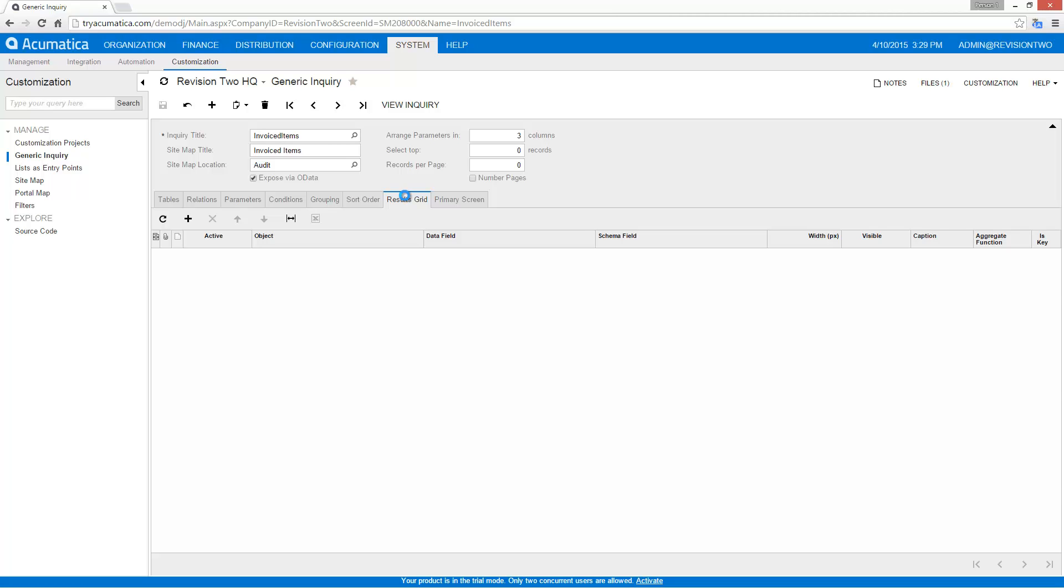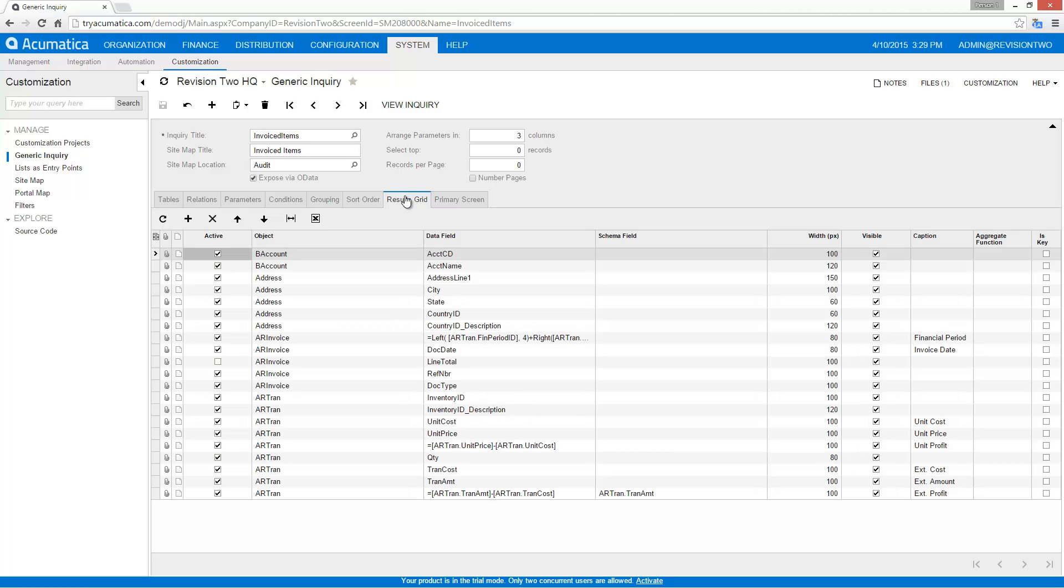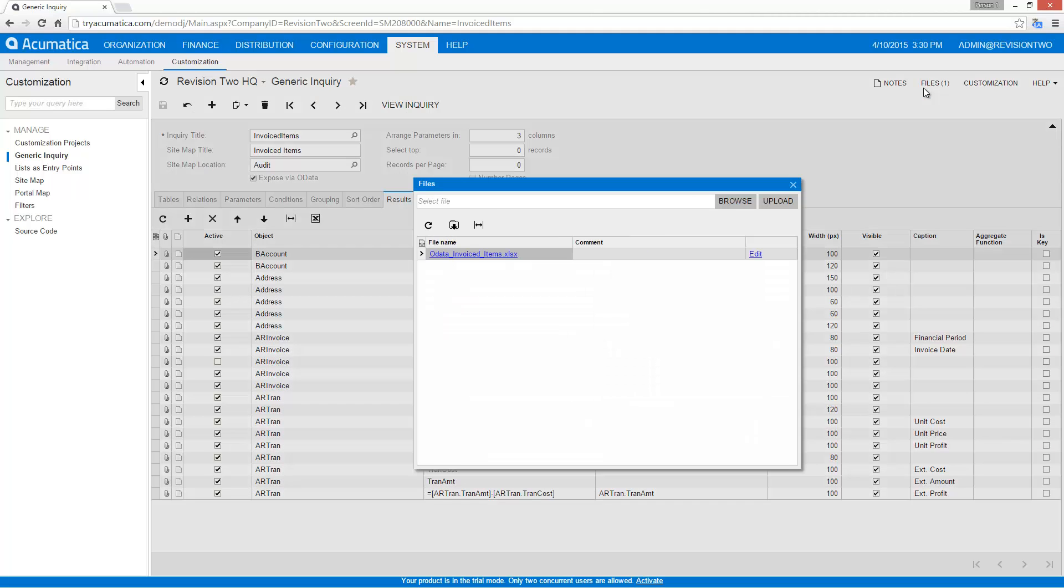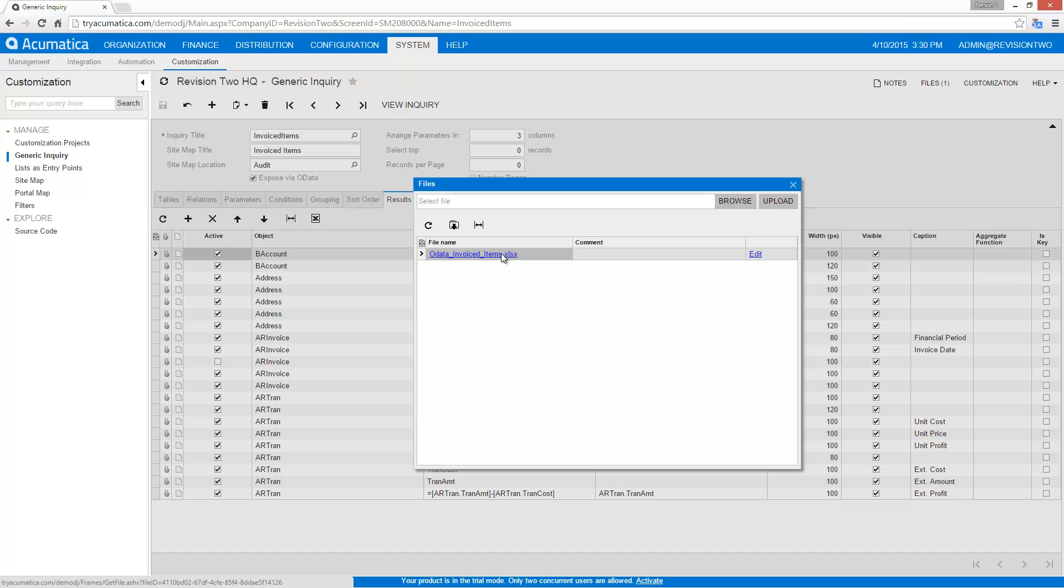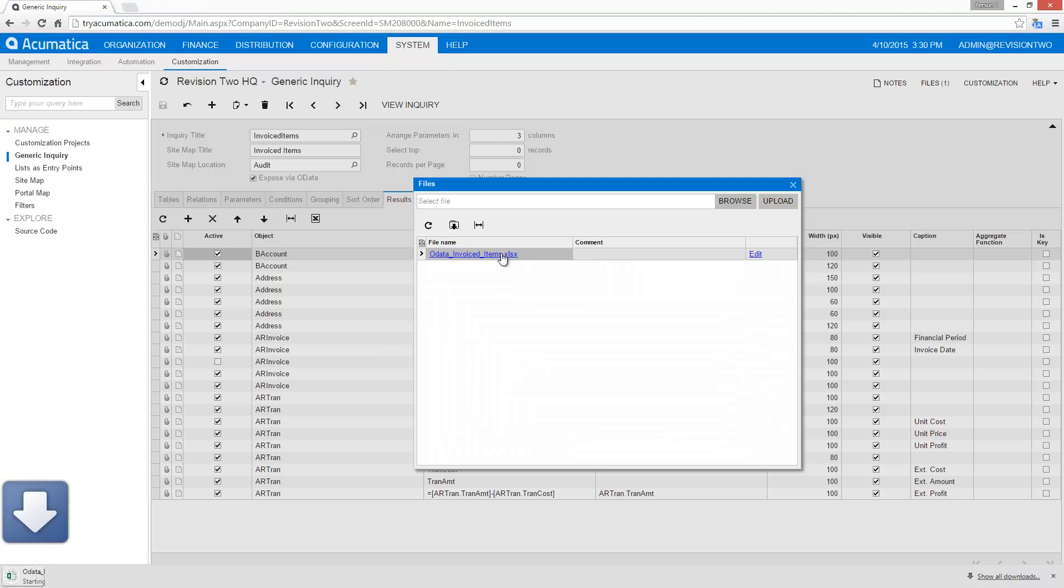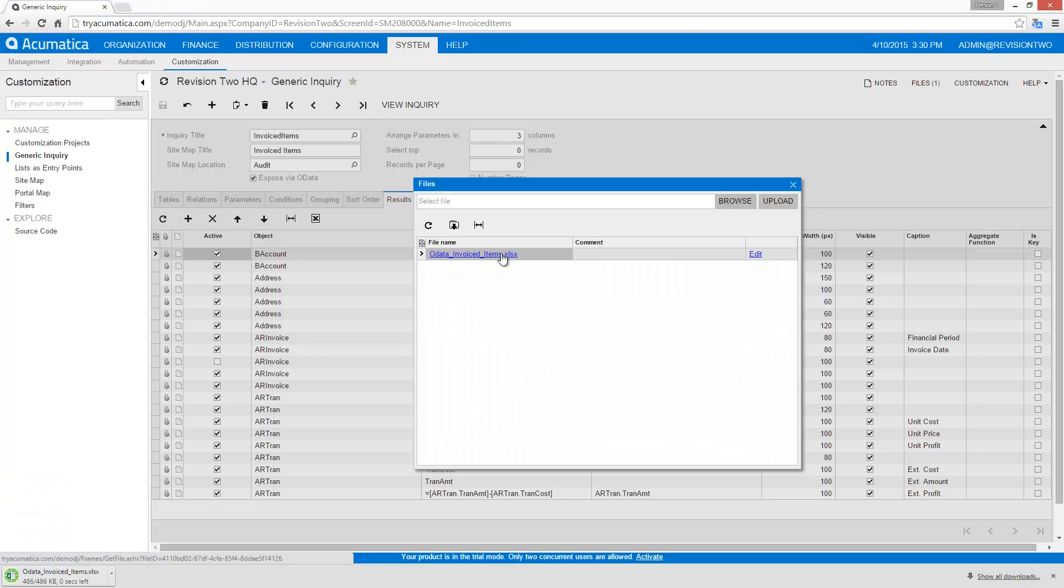In the results grid I can specify the different fields I want to make available via my data feed. In this case notice I've gone ahead and I've got some calculated fields here also. Within the demonstration data notice I have a file attached here. There's an Excel file that gives an example of several charts that can be driven from this particular data feed. So let's go ahead and open that up.